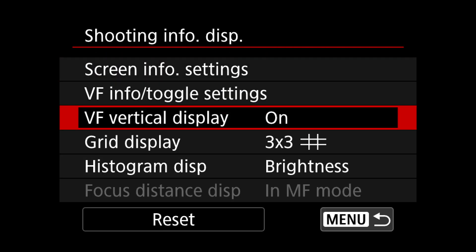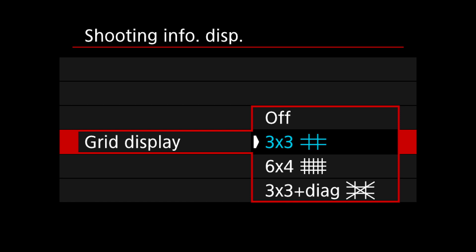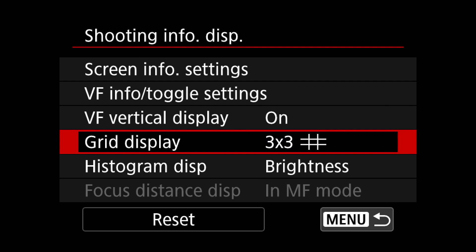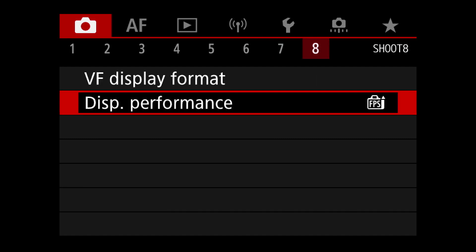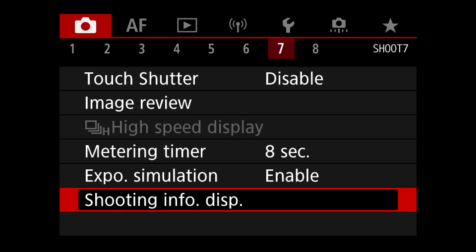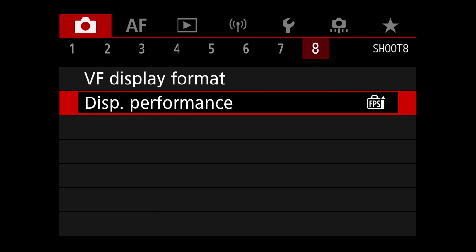I use the grid because I think it's easier to do composition, especially when you have eye-tracking autofocus. The camera is focusing so well on its own that you can sometimes forget to check composition when you really get into the shoot. The lines really help me.